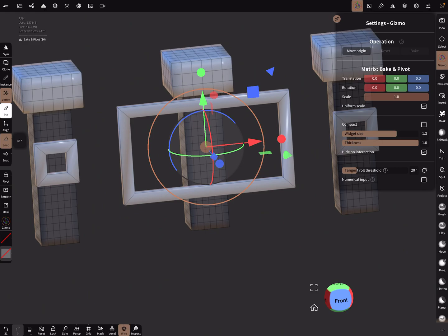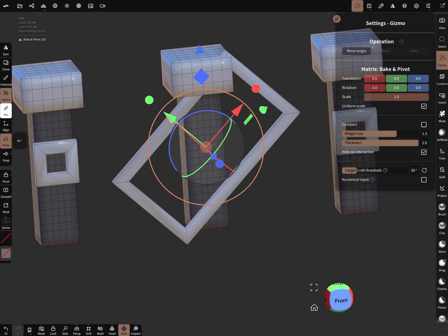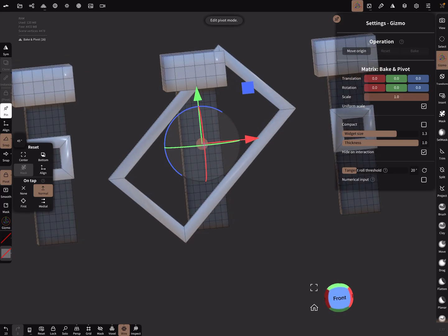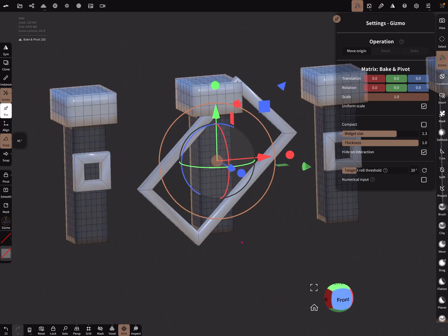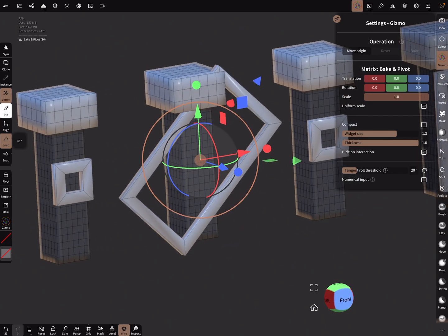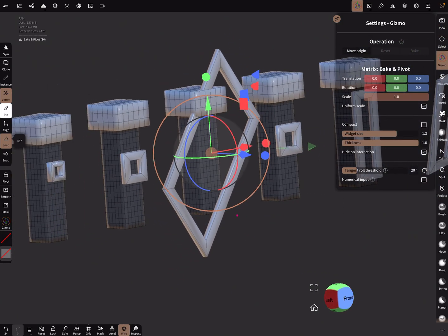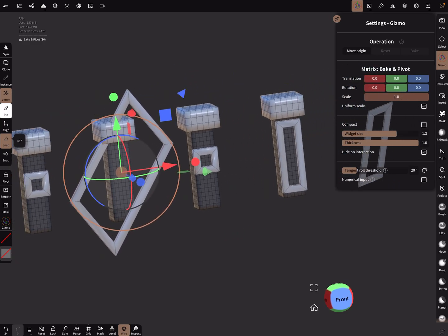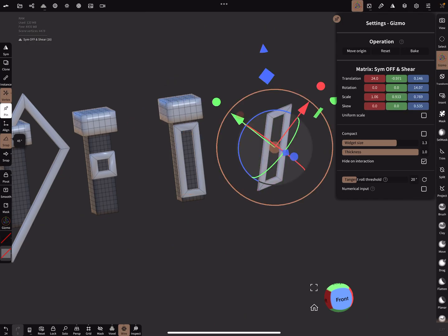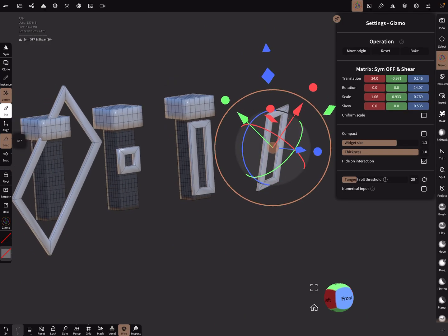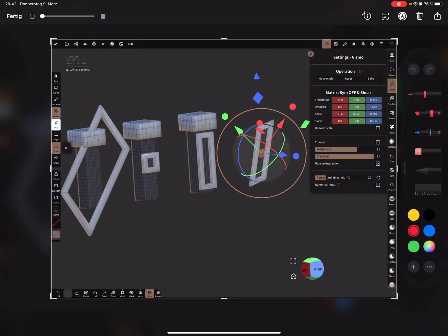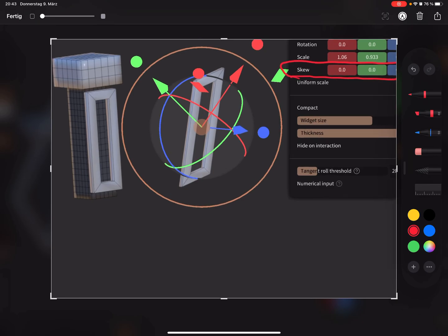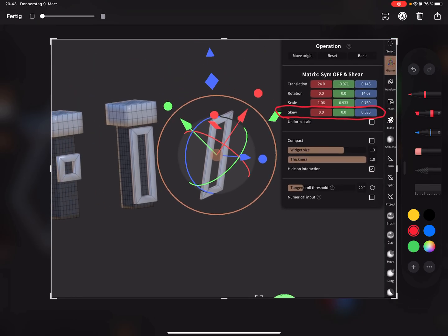Now let's rotate the object 45 degrees and recenter the pivot. In the matrix there is a new line called 'skew.' This is for when you shear your object — here you can see the skew value change as you do something like this with your gizmo.